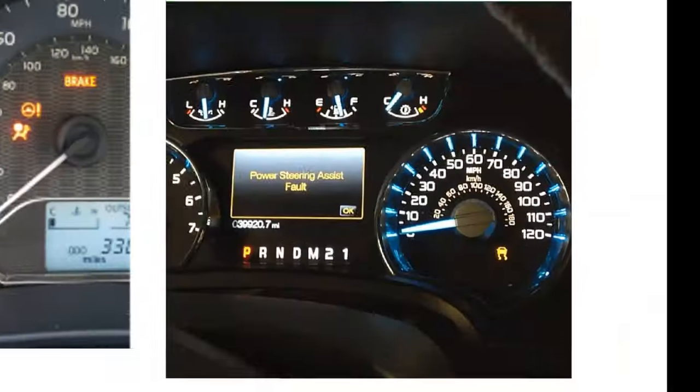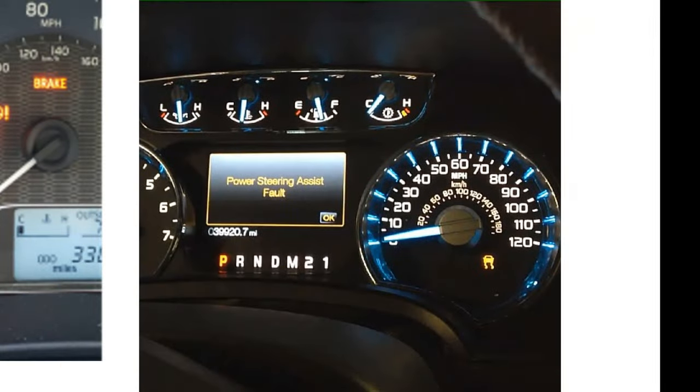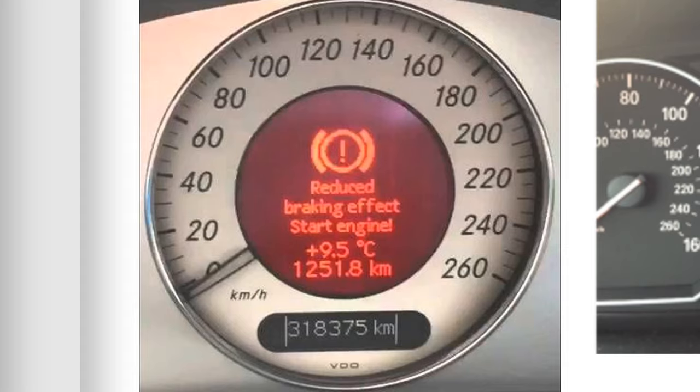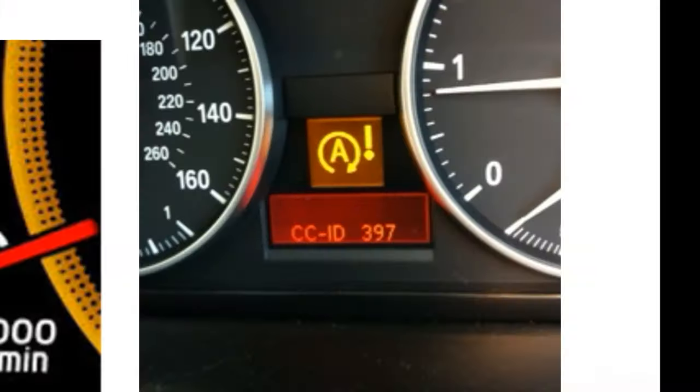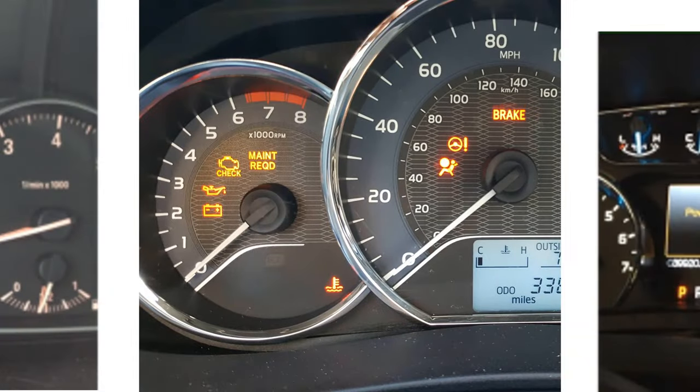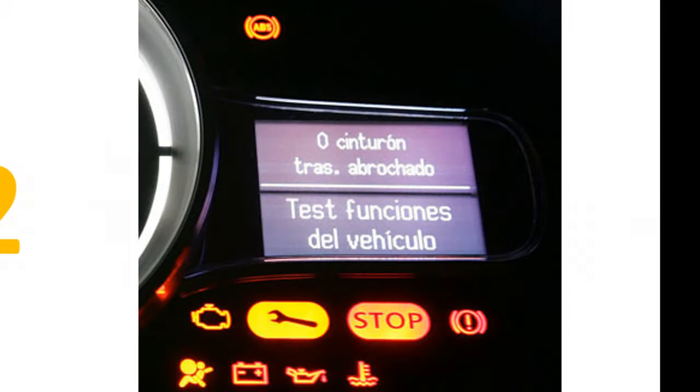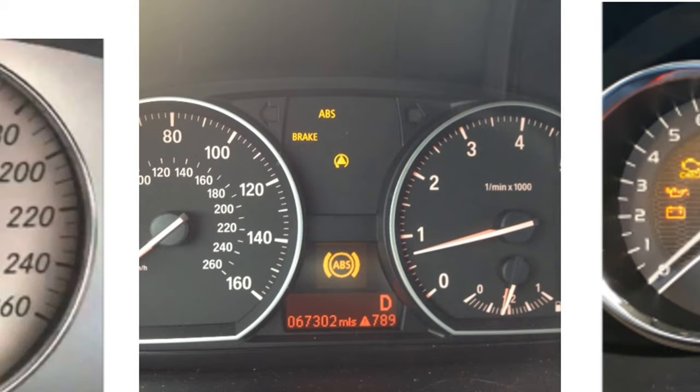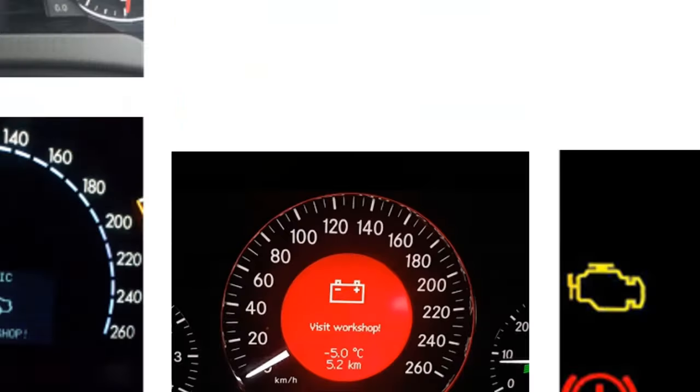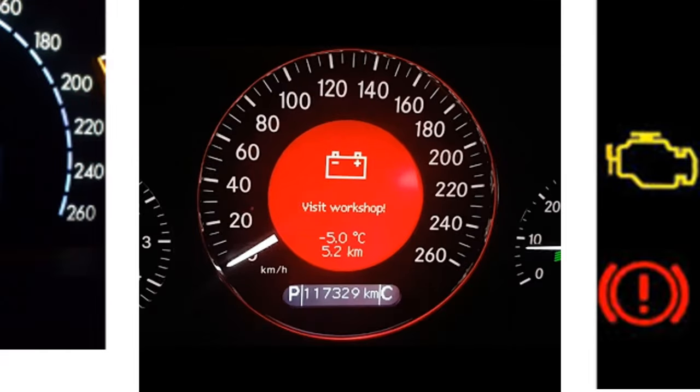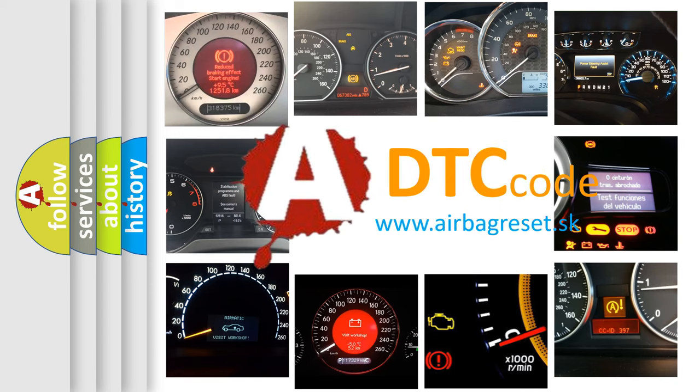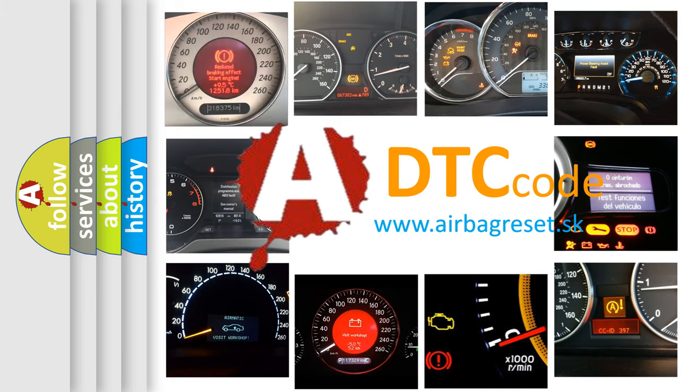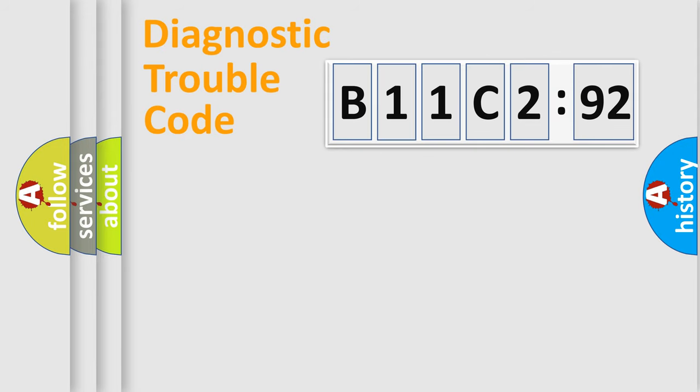Welcome to this video. Are you interested in why your vehicle diagnosis displays B11C292? How is the error code interpreted by the vehicle? What does B11C292 mean, or how to correct this fault? Today we will find answers to these questions together.